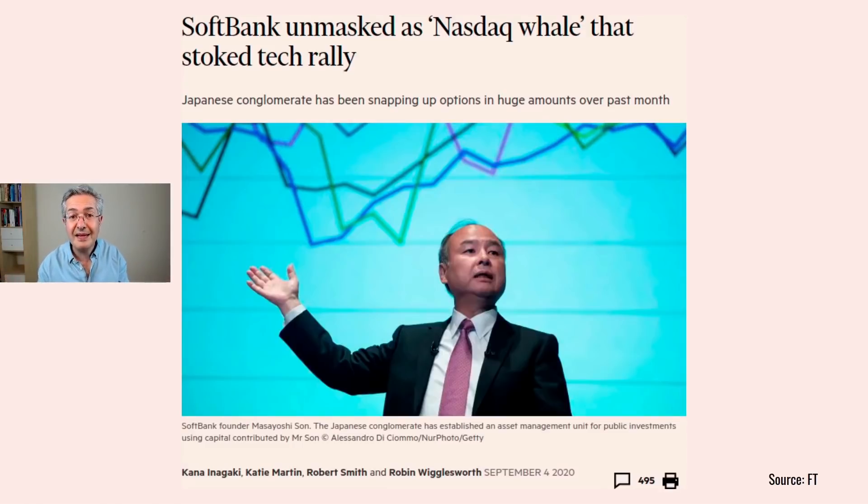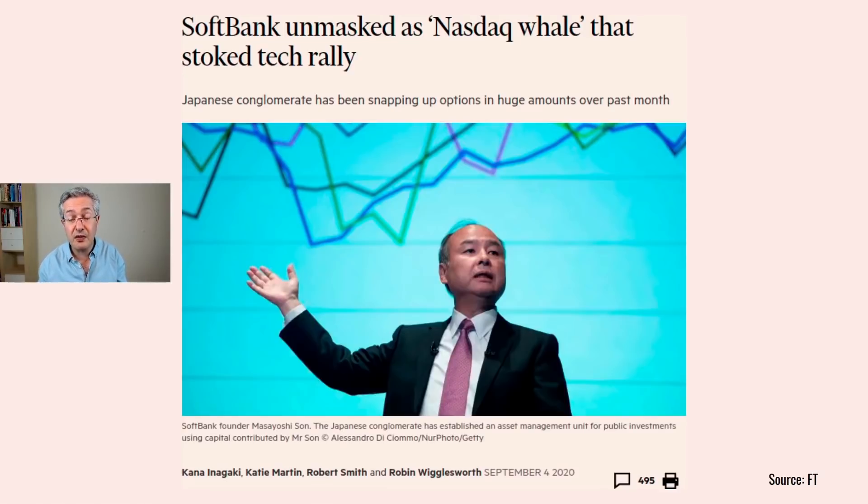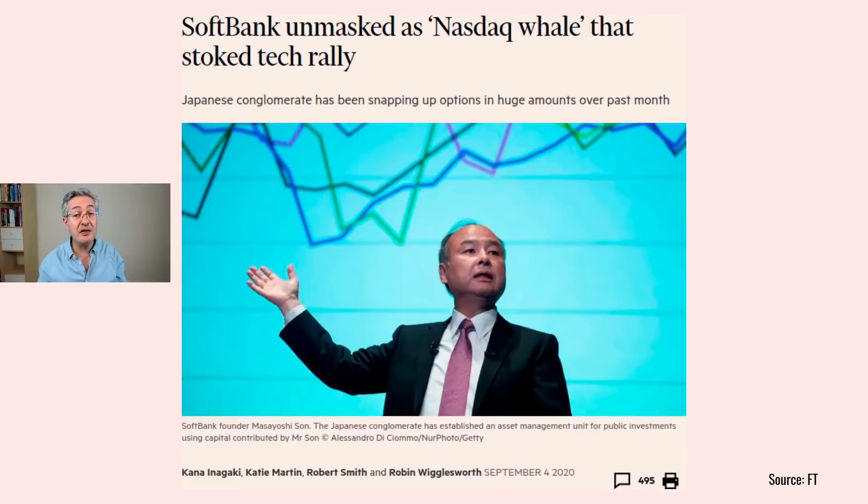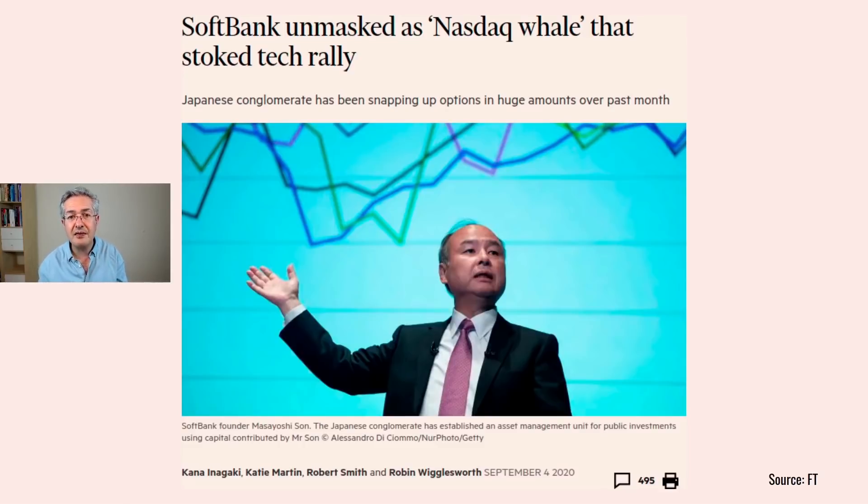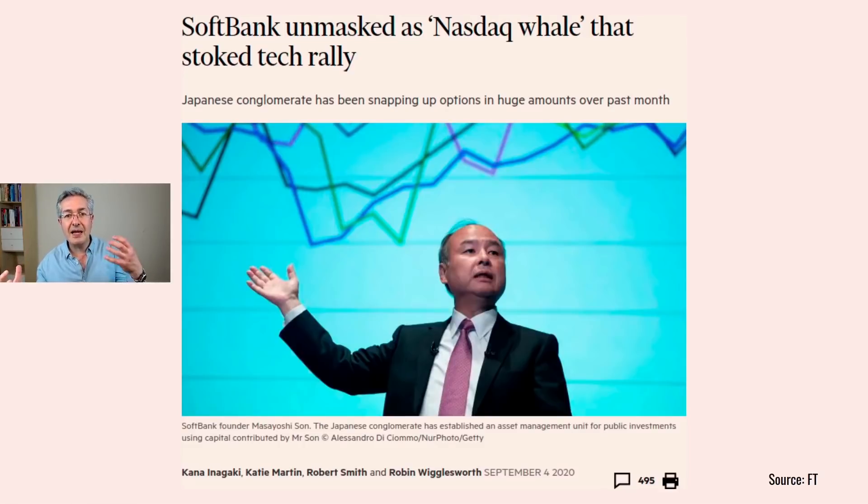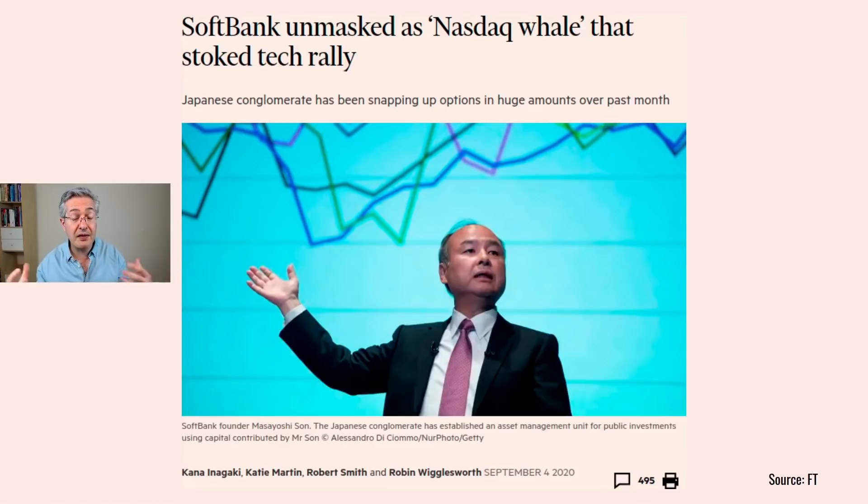The consequence of that is that if you do have a position in these tech stocks alongside SoftBank, then you're going to see a much more volatile market because of the activity of these very large players—the market makers, and SoftBank and others on the other side.